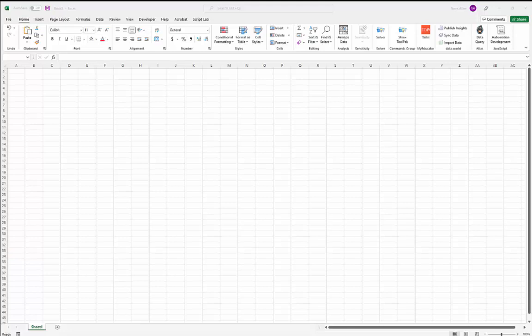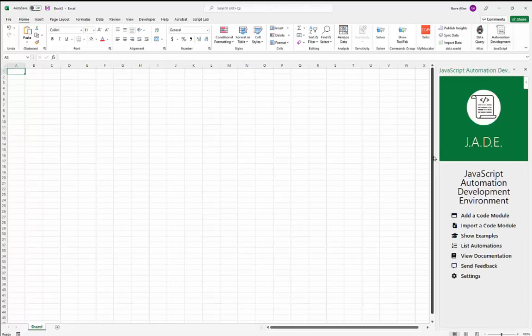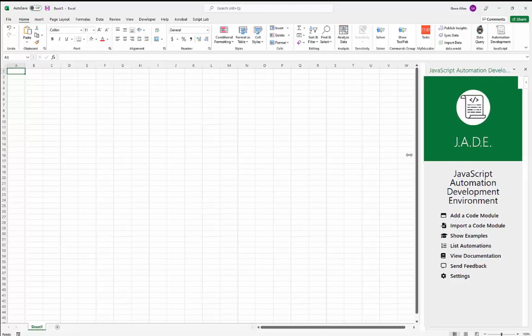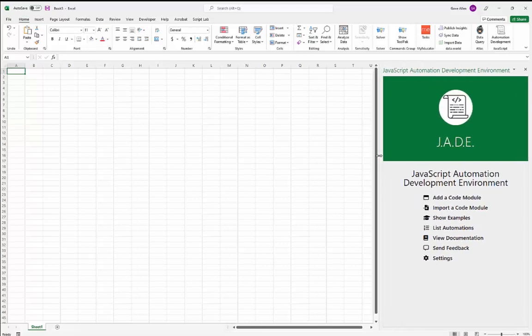Welcome — this is a video walkthrough of using the JADE add-in for Excel, the JavaScript Automation Development Environment. A prior video showed how to install it, so we'll go ahead and open this add-in up and walk through the basic functionality.